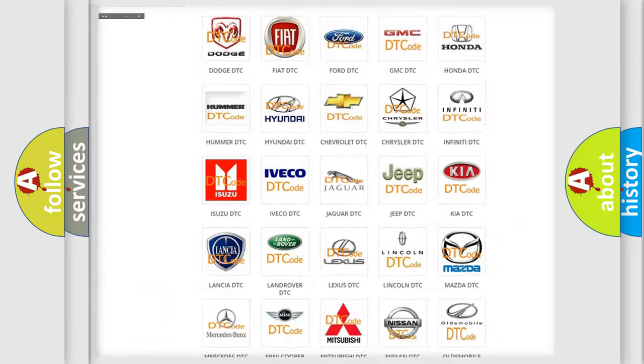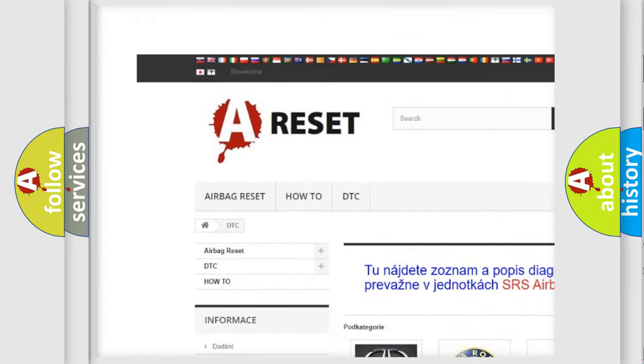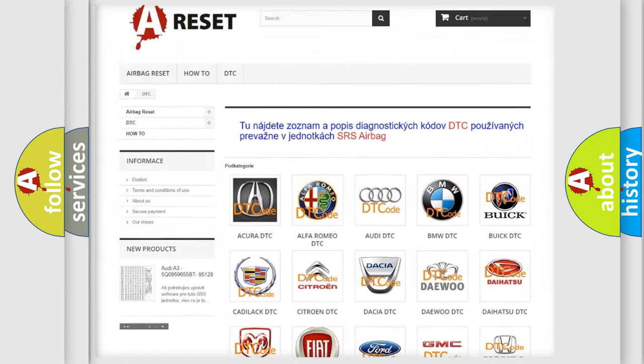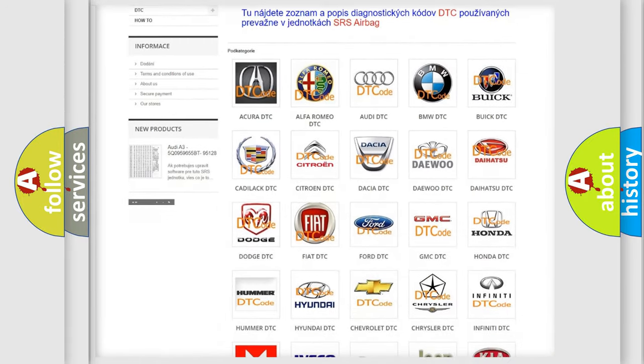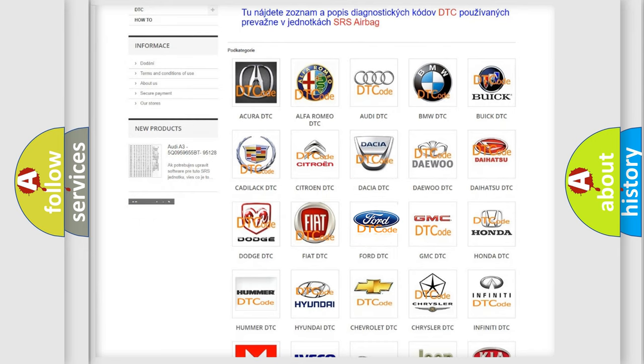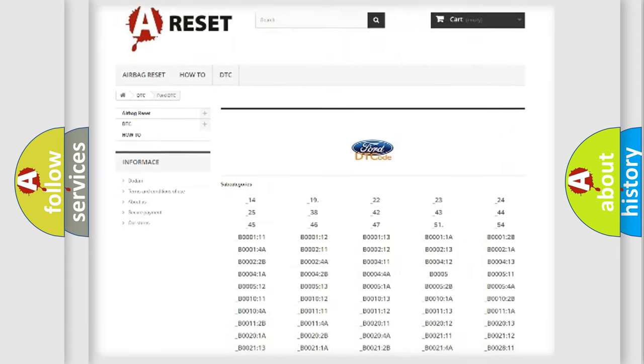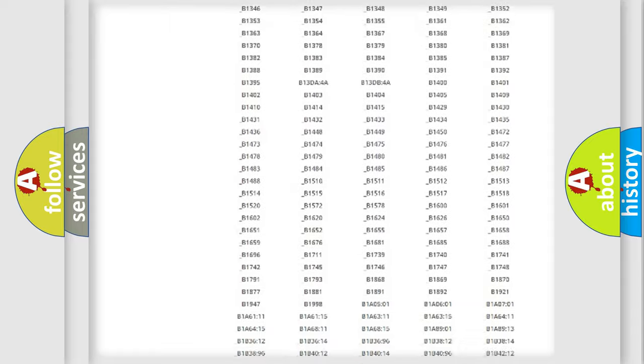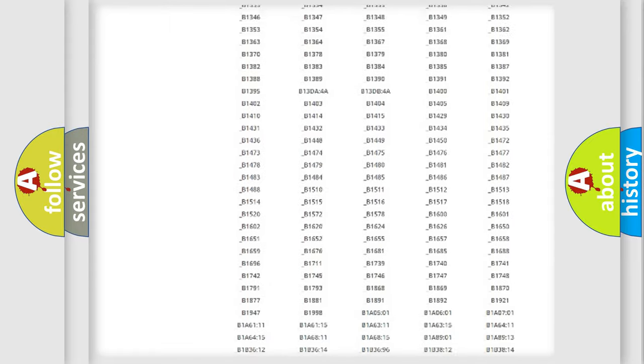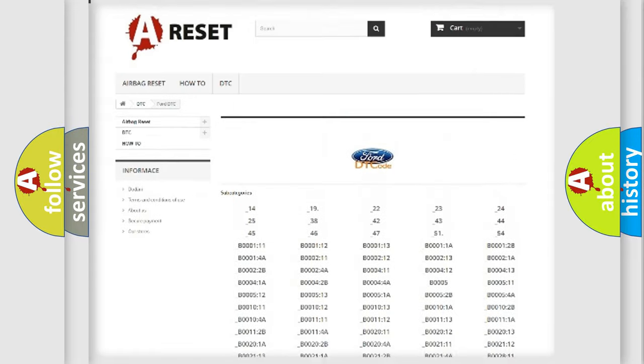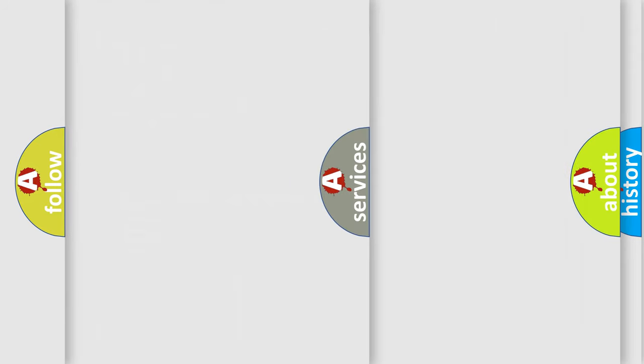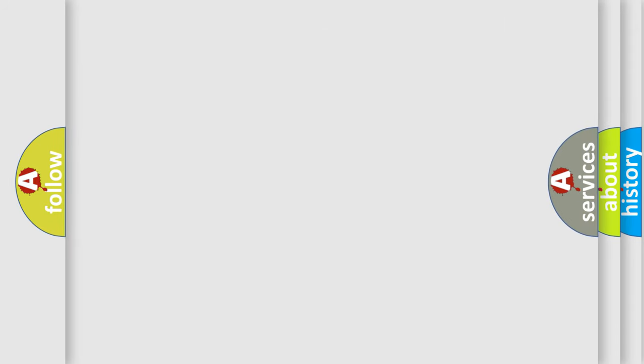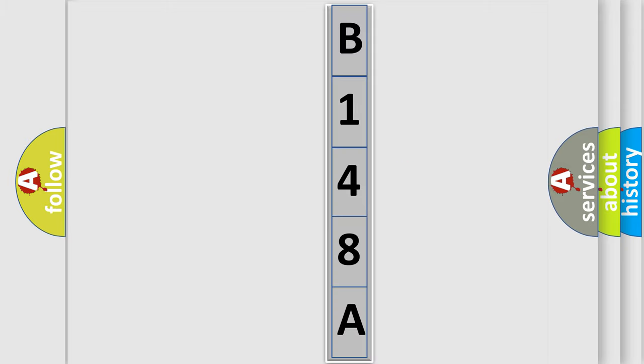Our website airbagreset.sk produces useful videos for you. You do not have to go through the OBD2 protocol anymore to know how to troubleshoot any car breakdown. You will find all the diagnostic codes that can be diagnosed in a car, also many other useful things. The following demonstration will help you look into the world of software for car control units.